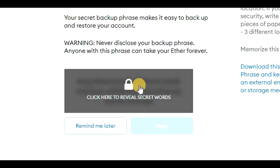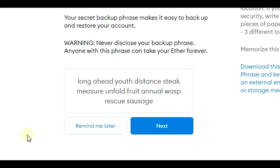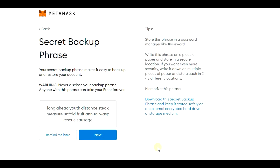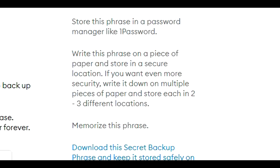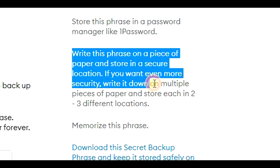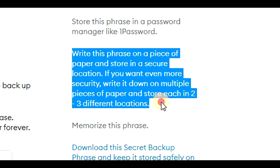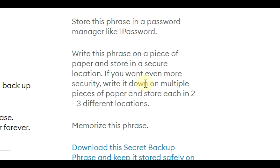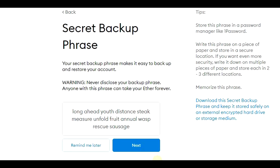I will click on it and write down these words. Here are some tips from MetaMask for more security: write this phrase on a piece of paper and store it in a secure location. If you want even more security, write it down on multiple pieces of paper and store each in two or three different locations. Write it down and store it securely, and don't ever show this backup phrase to anybody.